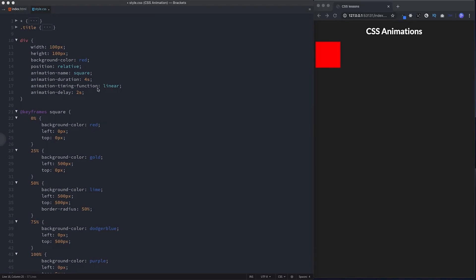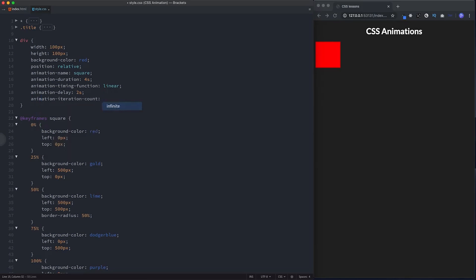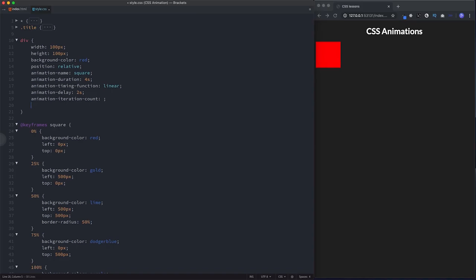We can also specify how many times we want the animation to play using animation-iteration-count. By default it's just one, but you can specify a specific number like two, three, four, five, or simply set it to infinite so it plays indefinitely. I'll leave it blank for now and come back to this.